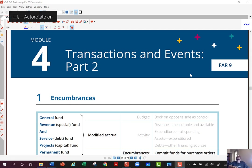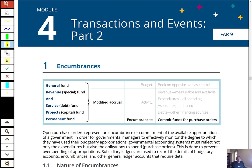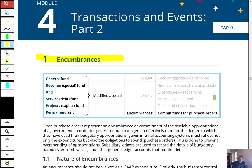I want to go ahead and finish up Chapter 9 and get us into Chapter 10. The class has ended, but I want to go through some of the key material we still hadn't covered. We're going to start in Module 4 talking about encumbrances. Anytime governments order goods and services, they have to set up an encumbrance entry, showing they've used up budget authority even though they haven't received the goods or services yet. They have to show that encumbrance to avoid overspending.